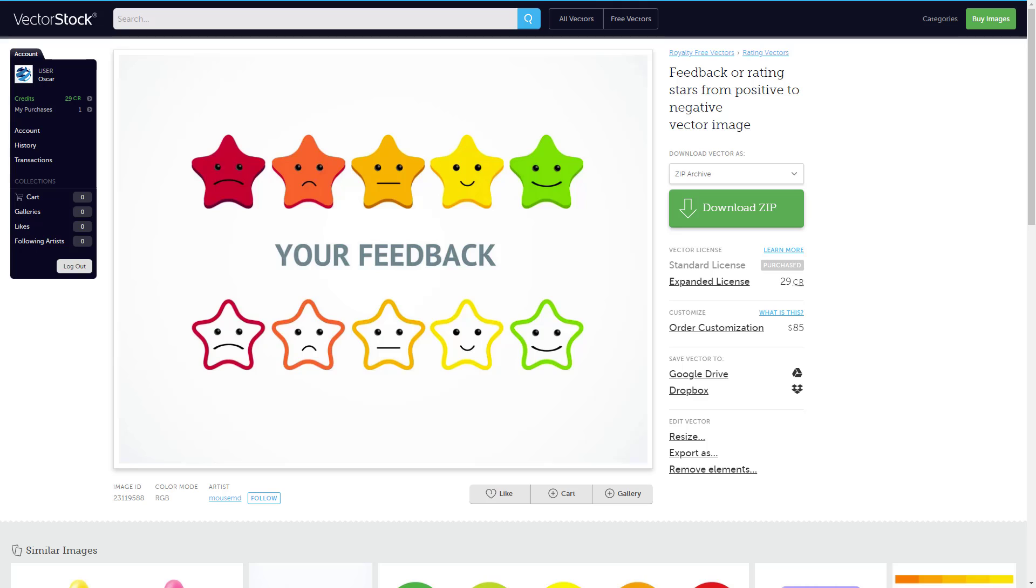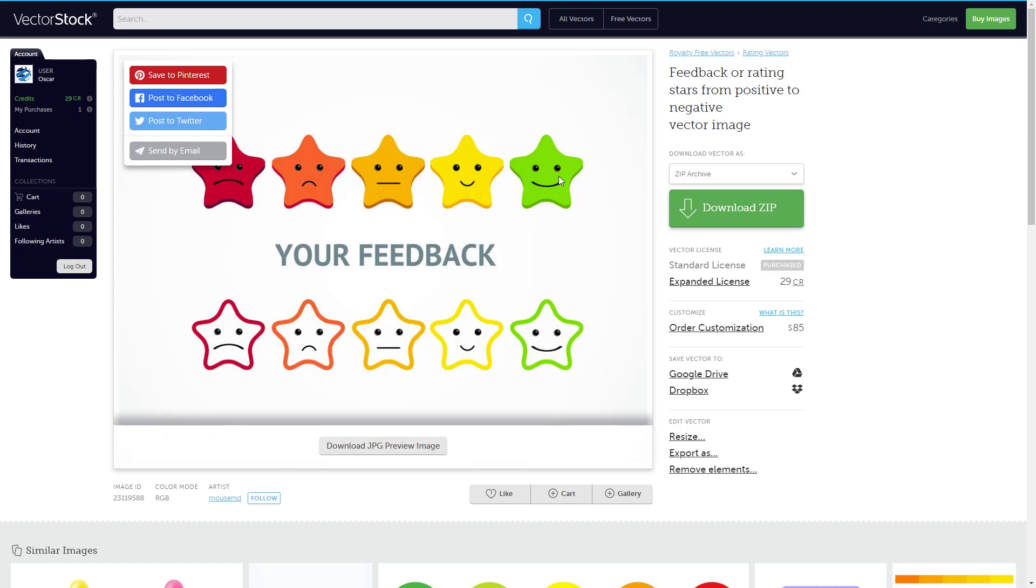In the Vector Stock website, you can find this vector image. I'm going to leave this URL of this vector image in the description of this video. The value one is going to be for the very satisfied, which is the green one. And the value five for the very dissatisfied, which is the red one.